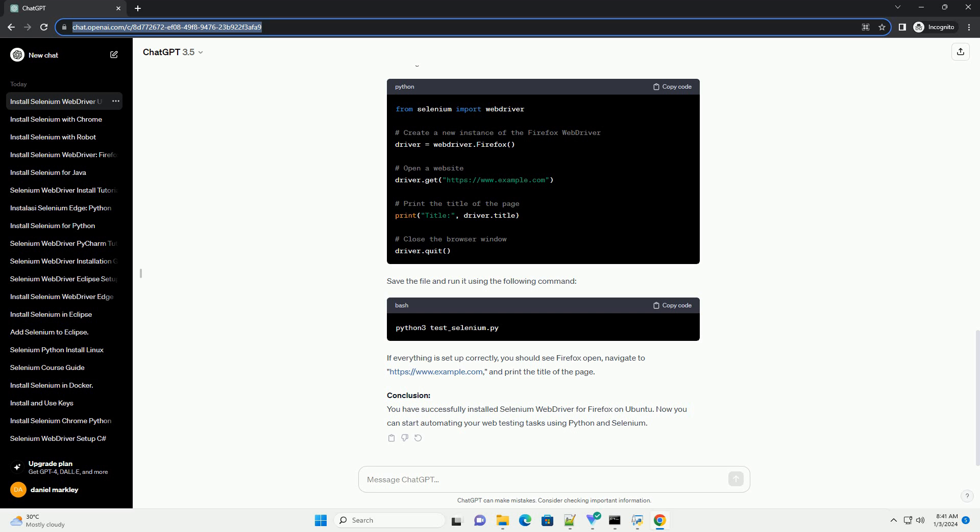Conclusion. You have successfully installed Selenium Web Driver for Firefox on Ubuntu. Now you can start automating your web testing tasks using Python and Selenium. Chat GPT.